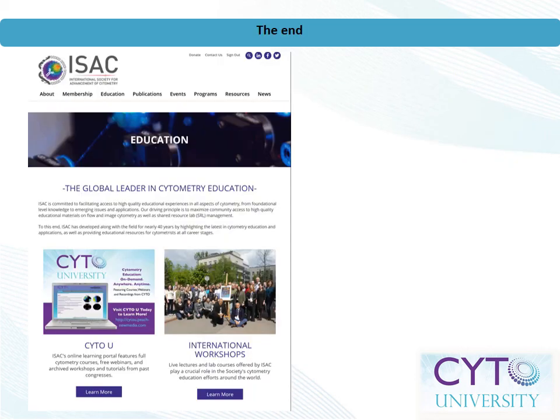We've reached the end of this presentation. Thank you for tuning in. Be sure to check out parts 2 and 3. And for more great cytometry-related educational content, please visit us on the web at cytou.org. On behalf of the International Society for the Advancement of Cytometry, thanks for joining us.